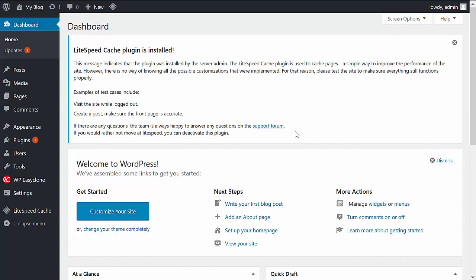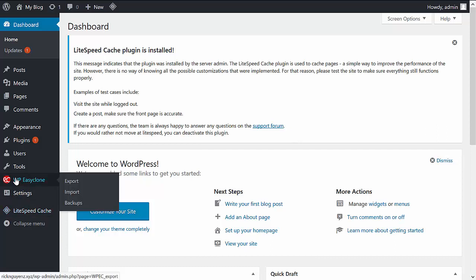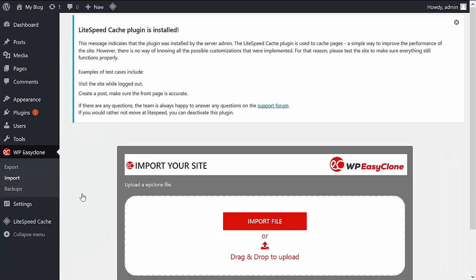We've already done that here. So the next step is to go to the plugin, then click on Import, and upload the exported file that we just downloaded earlier. Once that is completed, you will now have that cloned website on this new domain.